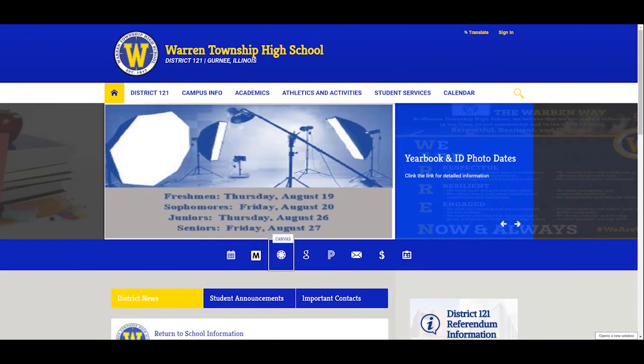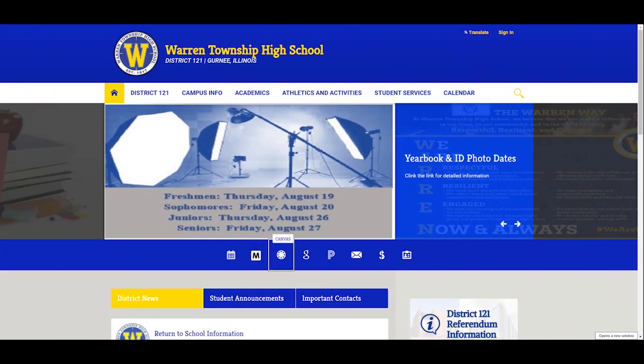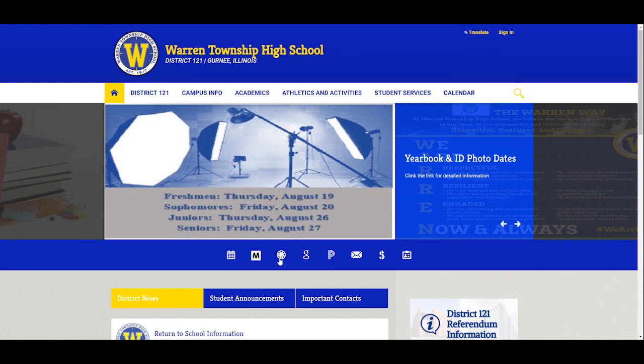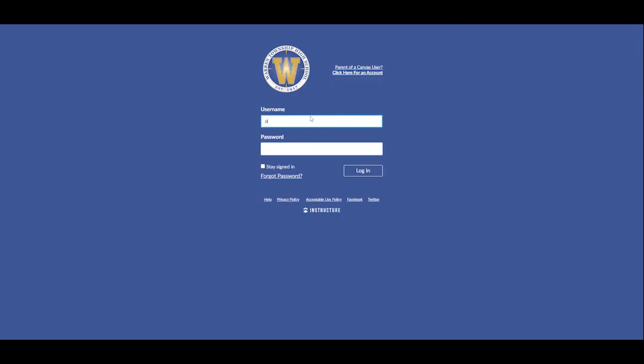To access Canvas, you head to our district webpage, d121.org, and click on the Canvas icon. You log into Canvas using your email address and your Warren password.